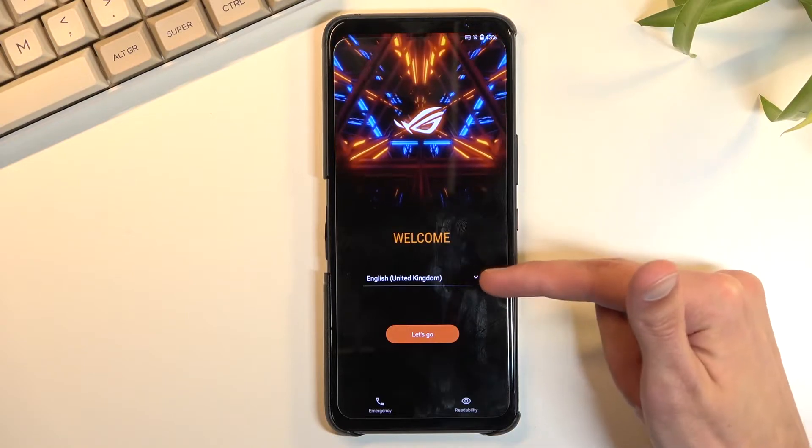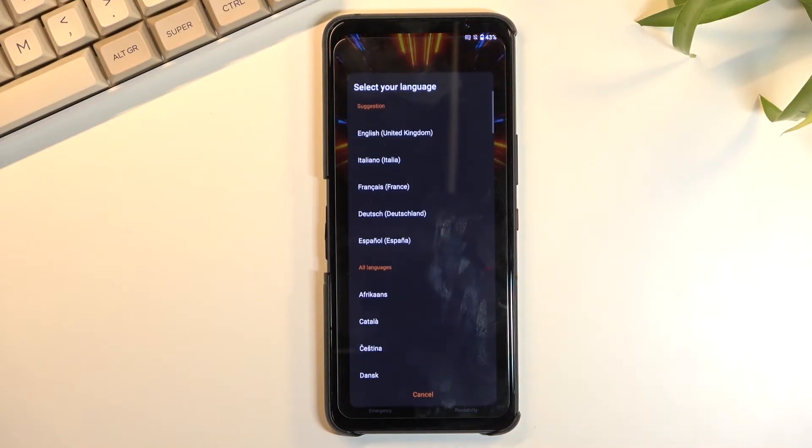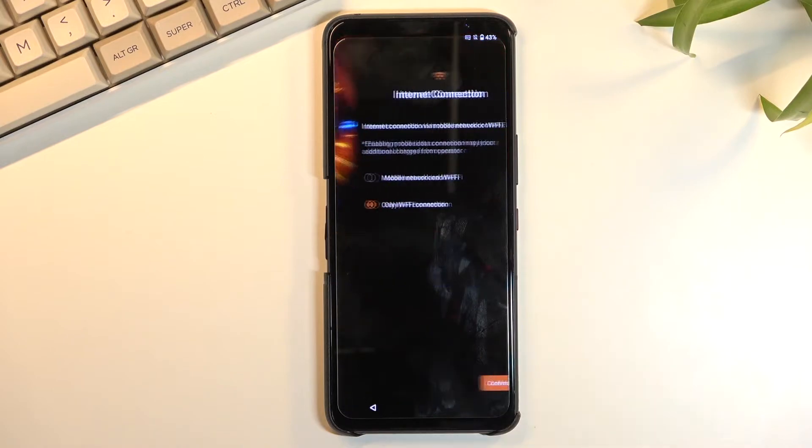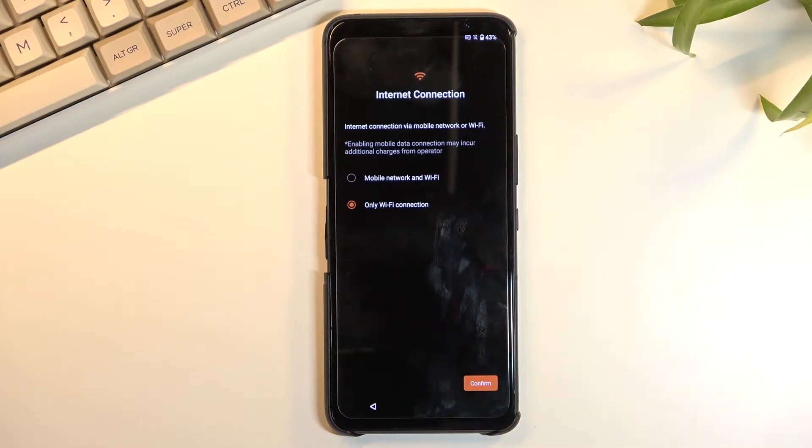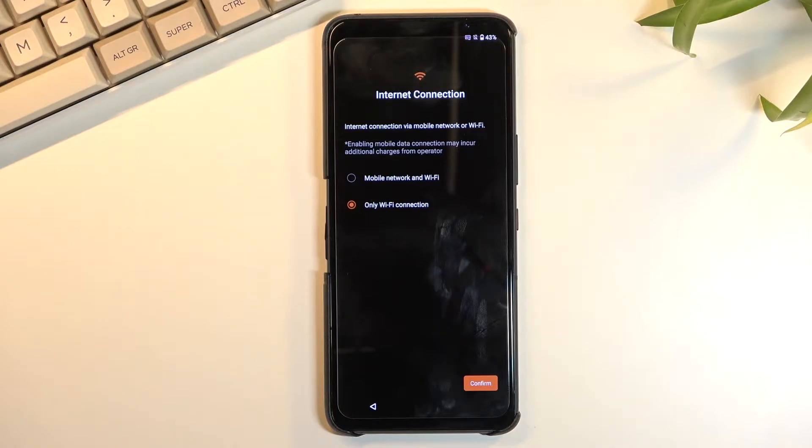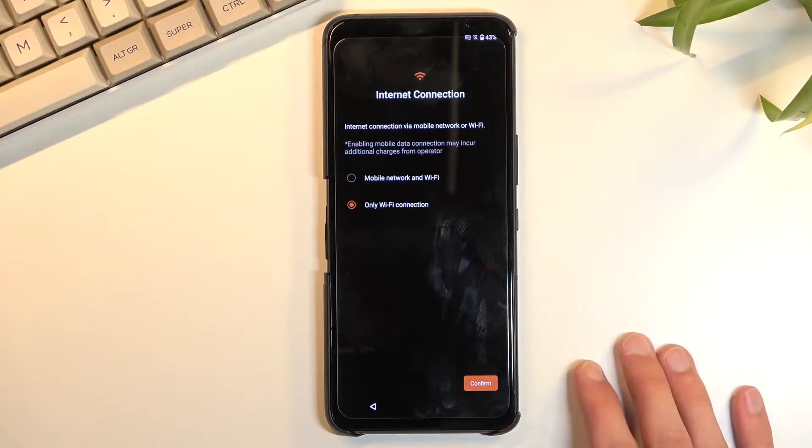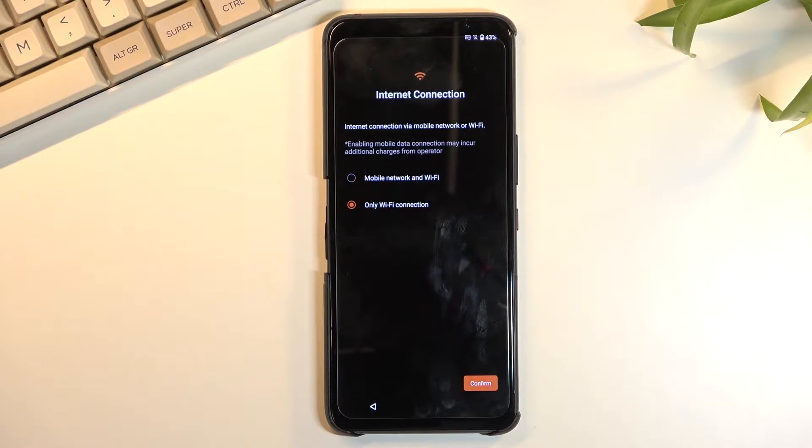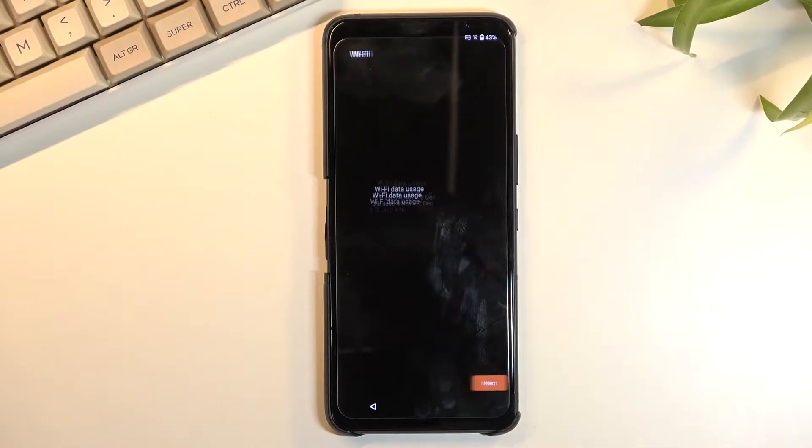From here we're going to select our desired language from the list, and then we can select Let's Go, which brings us to internet connection. We have internet connection via mobile network or Wi-Fi, so you can choose whichever one you want. Obviously you can skip them if you don't want to connect to anything, though that will result in you not having any option to log into your Google account throughout the setup process, and additionally date and time won't be set automatically. I should also mention that both of those things can be changed later on once you connect to Wi-Fi after the setup has been completed. So I'll be skipping them.